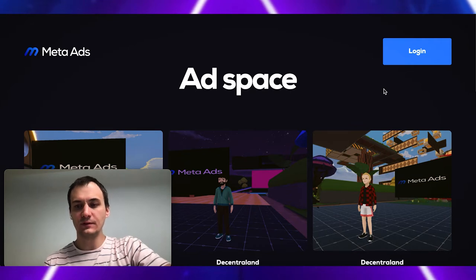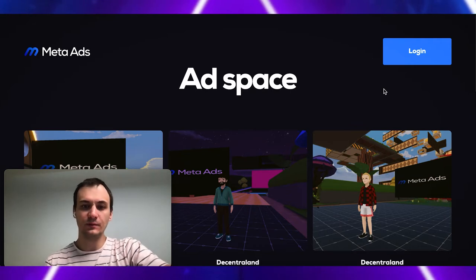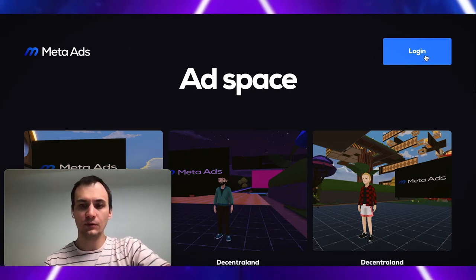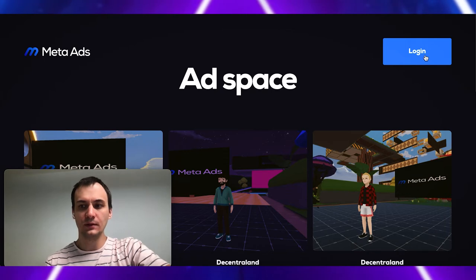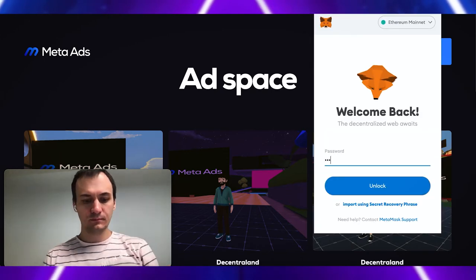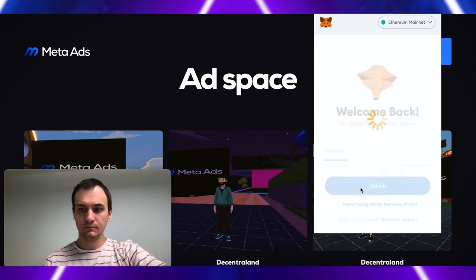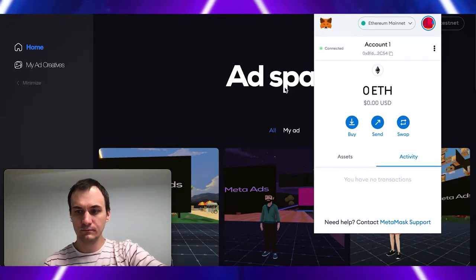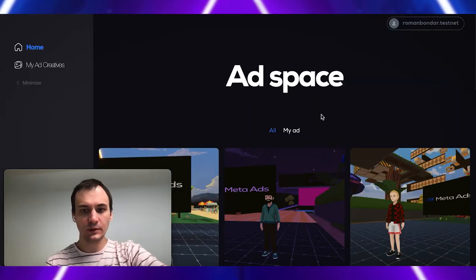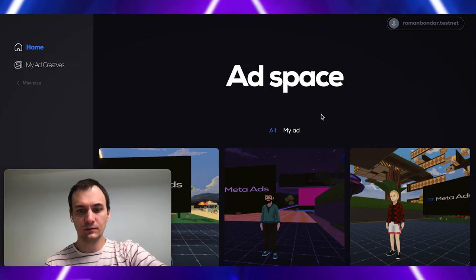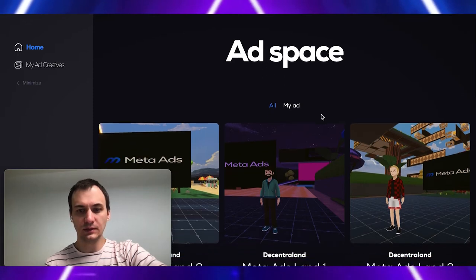To set up trustful relations between our front-end and back-end, we use MetaMask extension. So, we see our landing page with proposed ad spaces.